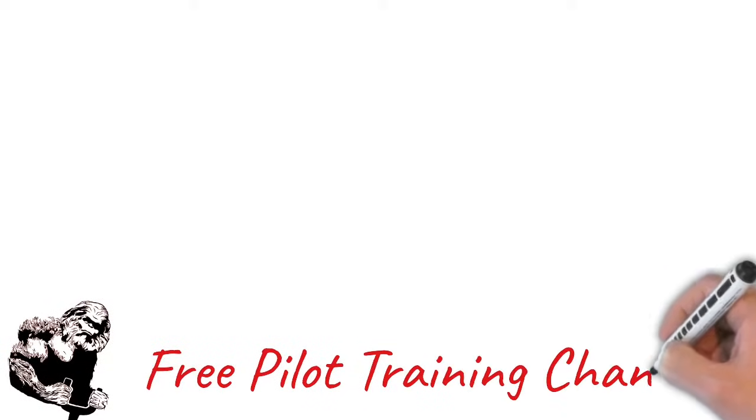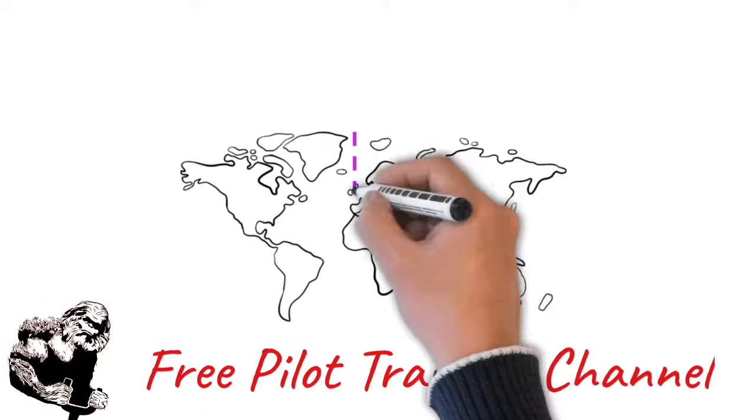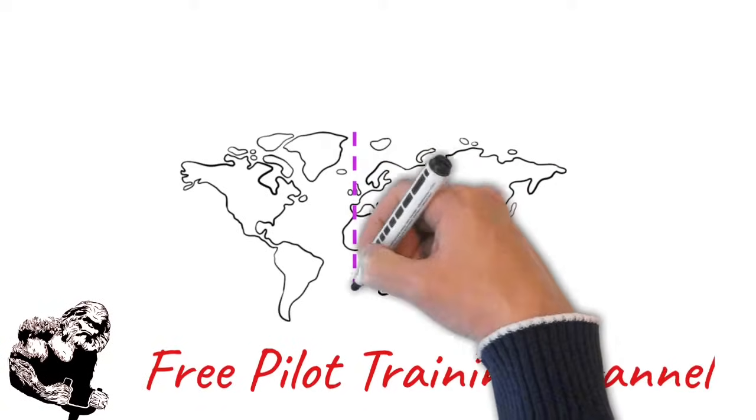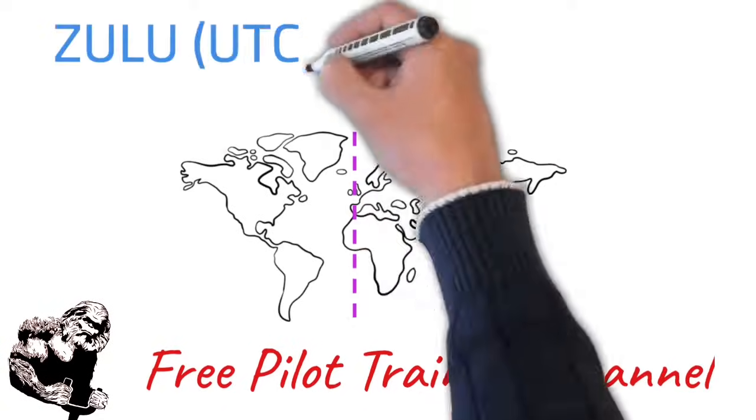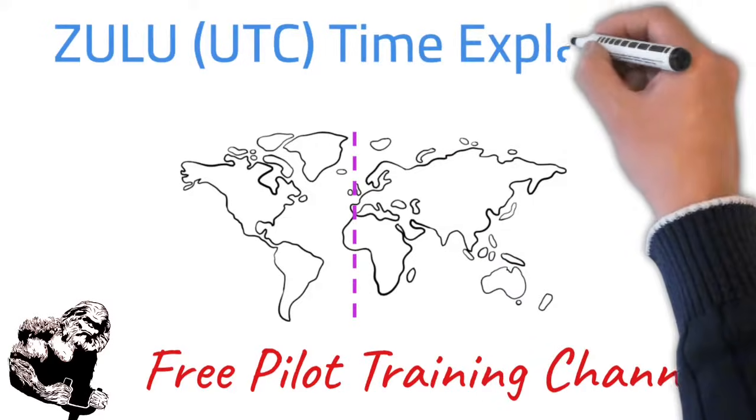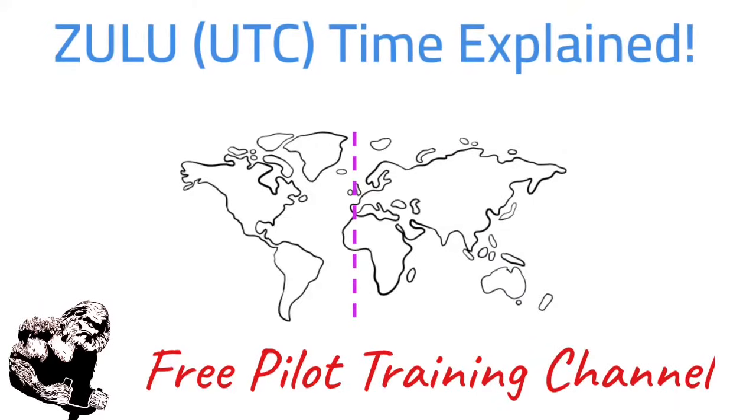What's up guys, I'm Josh from the Free Pilot Training Channel. And on today's episode, I'm going to be explaining Zulu time.